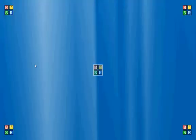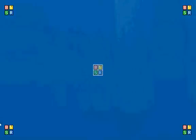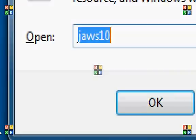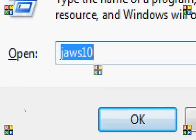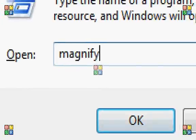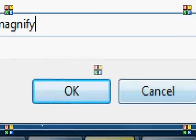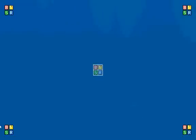Now, if you're curious about how to get it started for the first time, what you do is you hold down the Windows key and type R, and then you would just type in magnify. Now, I'm not going to do that, because I already have it running. But that's how you would start it.